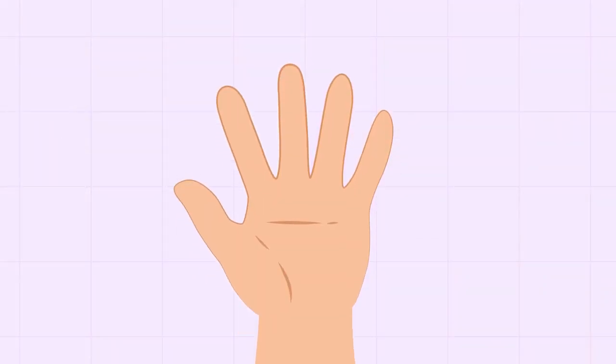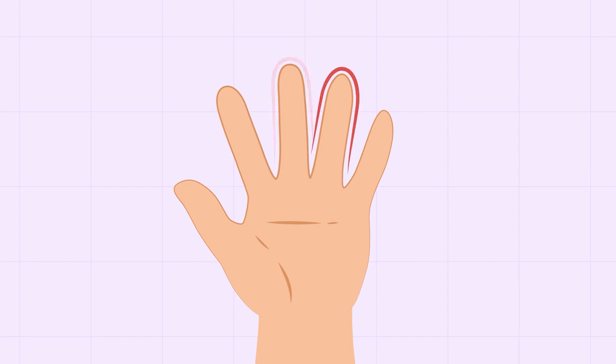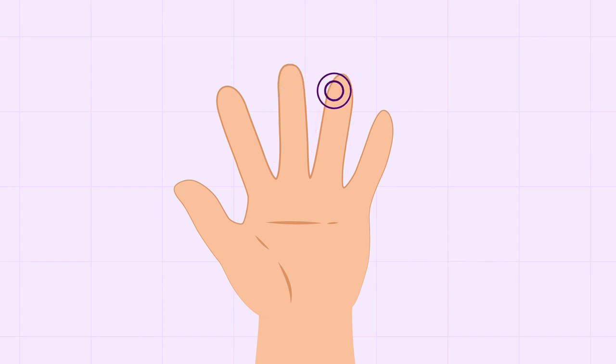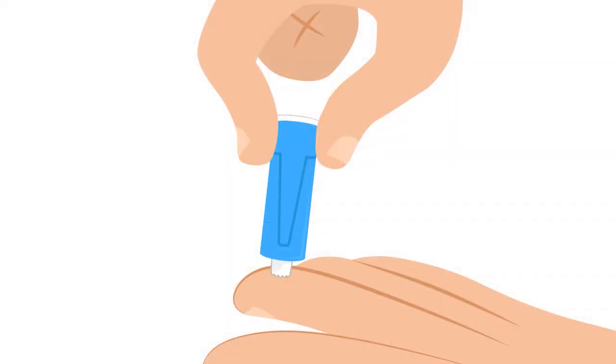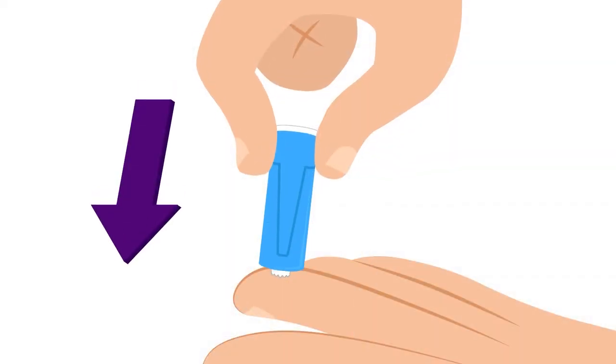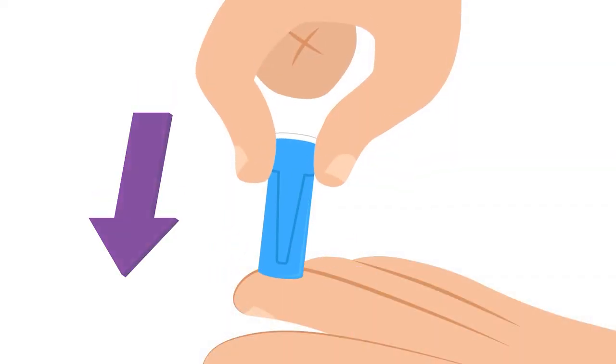To prick your fingertip, lay the finger you intend to collect your sample from on a hard surface. Use the middle or ring finger on your non-dominant hand and lance off center on the fingertip. Apply firm pressure to the end of the lancet until a click is heard.